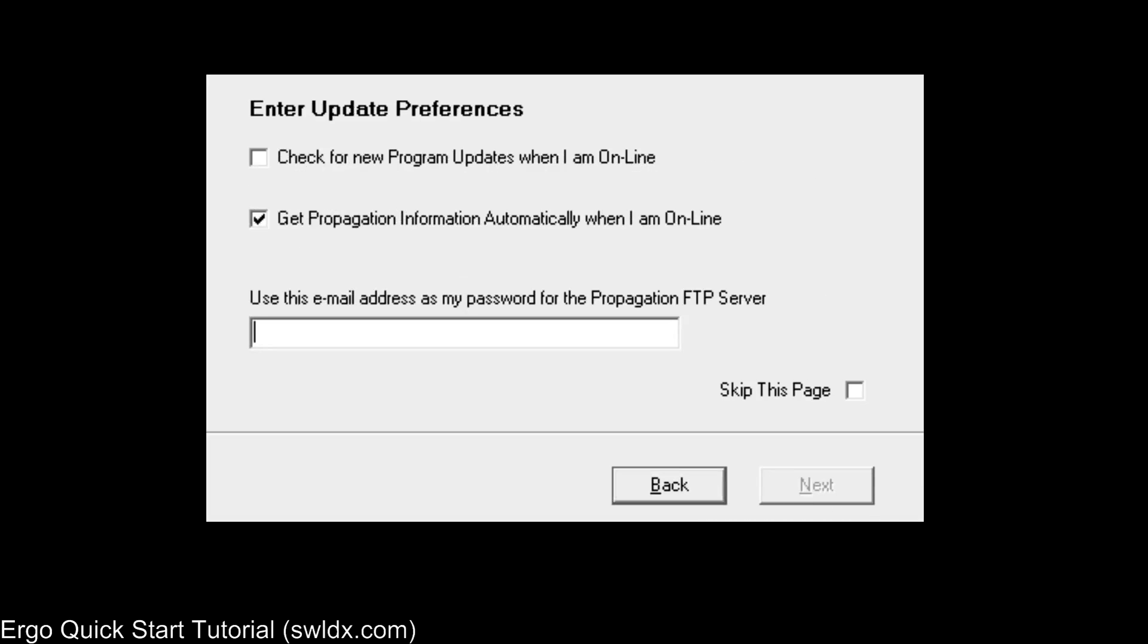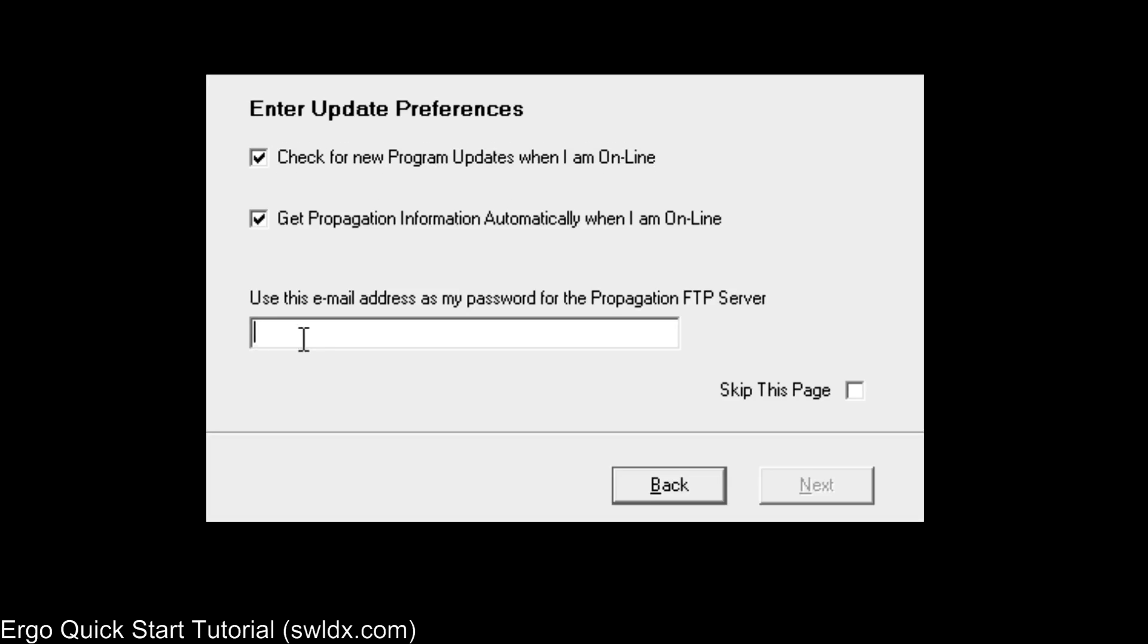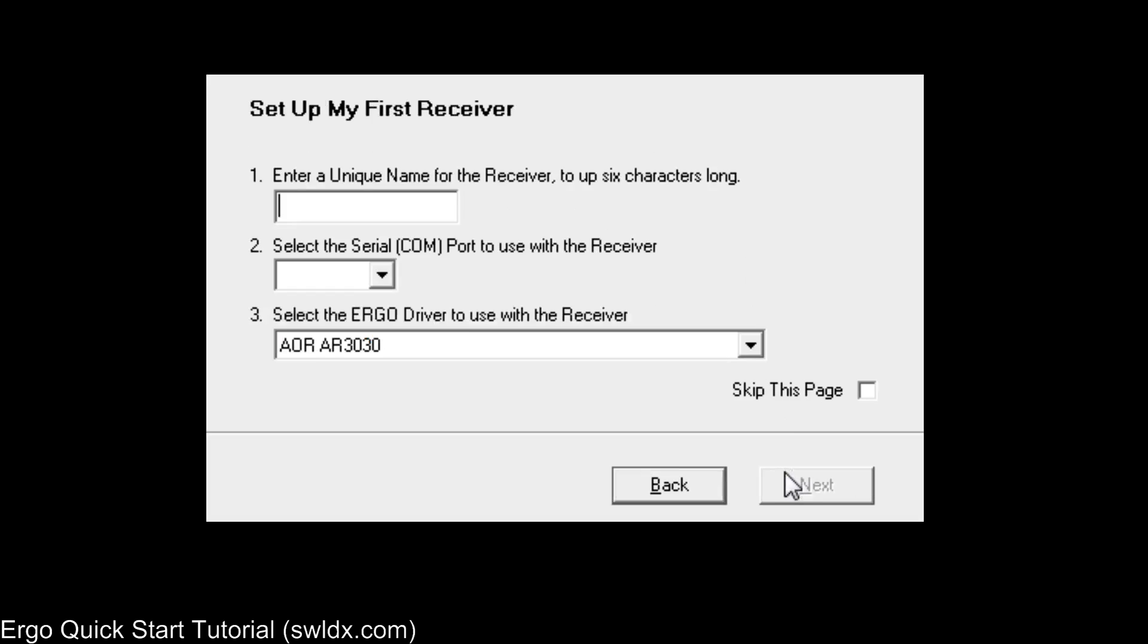The next thing you do is enter your preferences for updating. And we strongly recommend that you check both of these boxes and have the program check for new program updates when it's online and also to automatically get propagation information when it's online. And you need to enter an email address just to make the FTP server happy when you go online to get that information. This way, Ergo will keep itself up to date and it will always have the latest propagation information available to you.